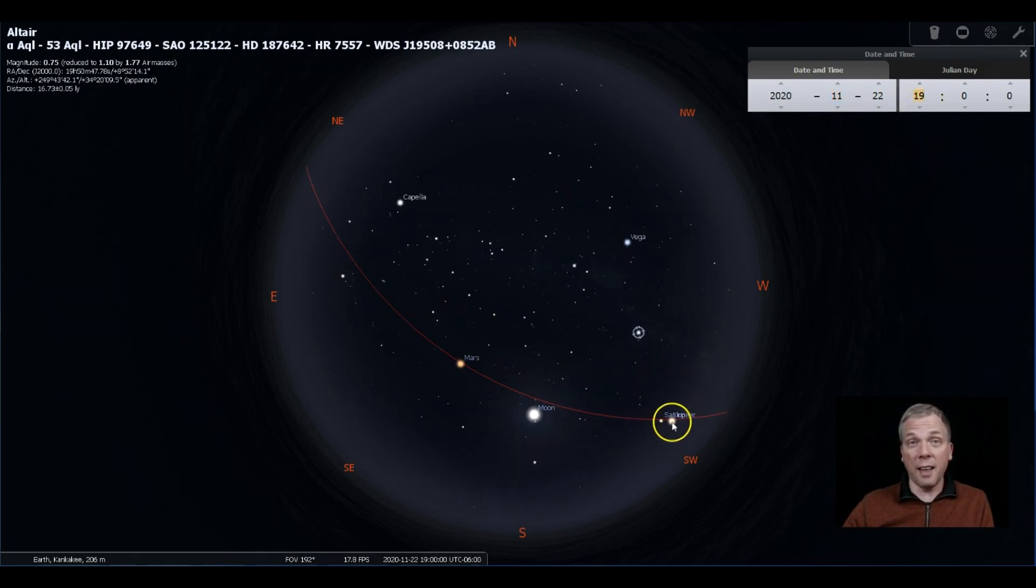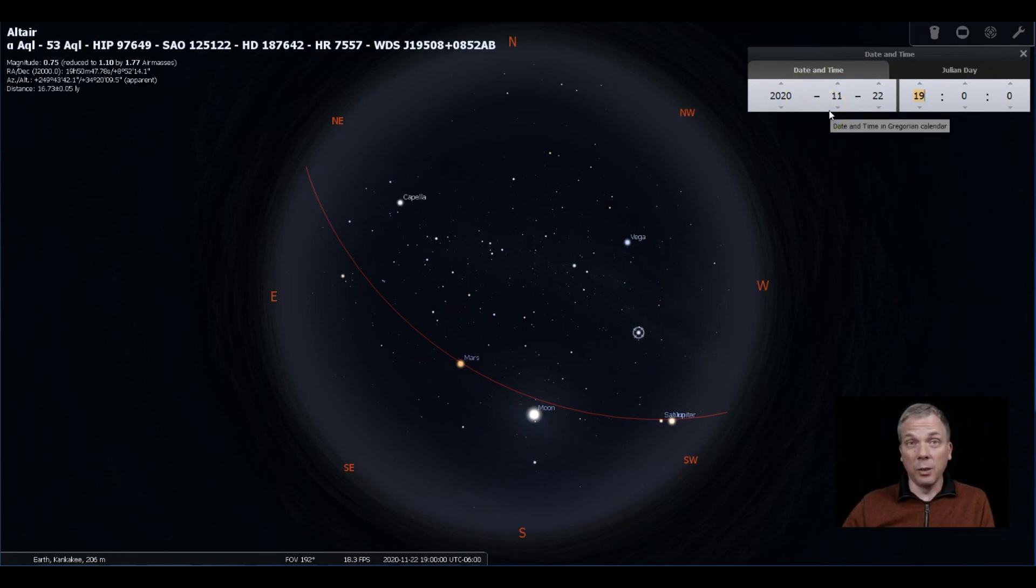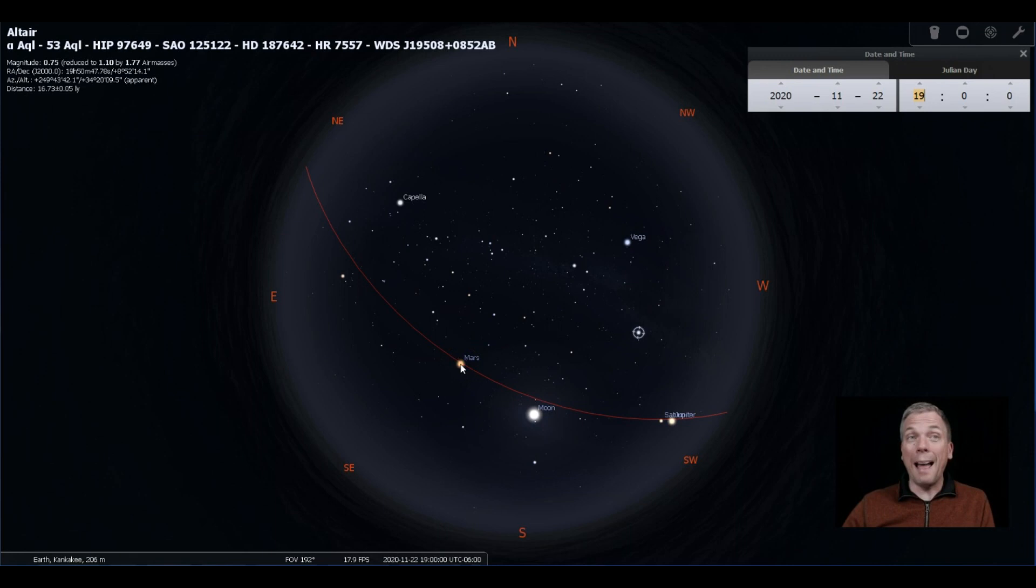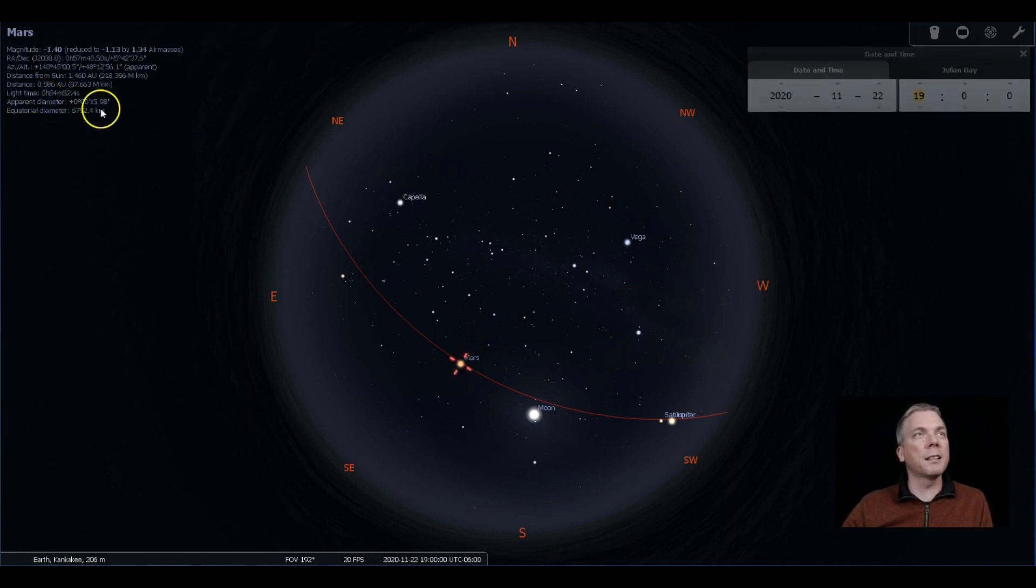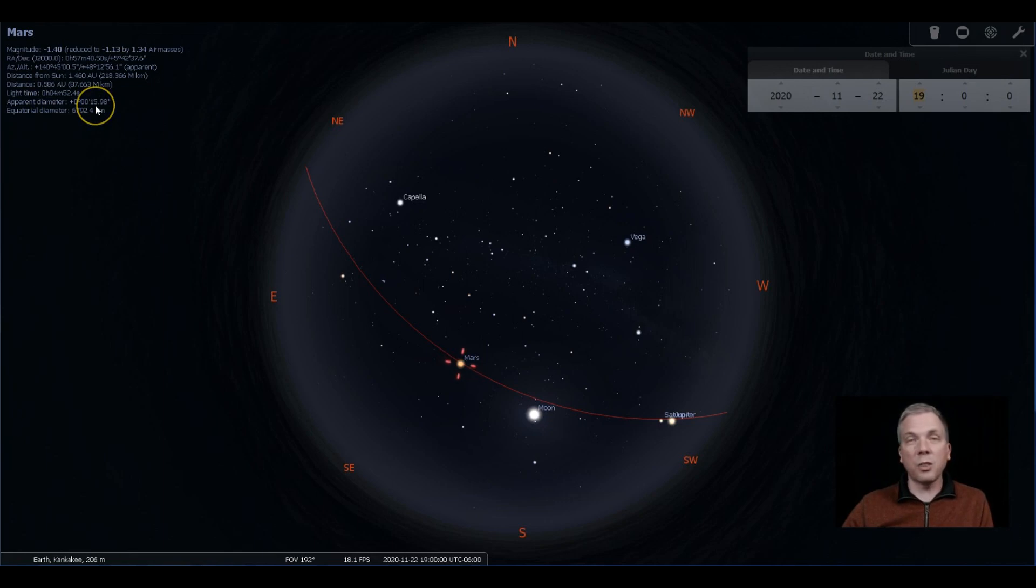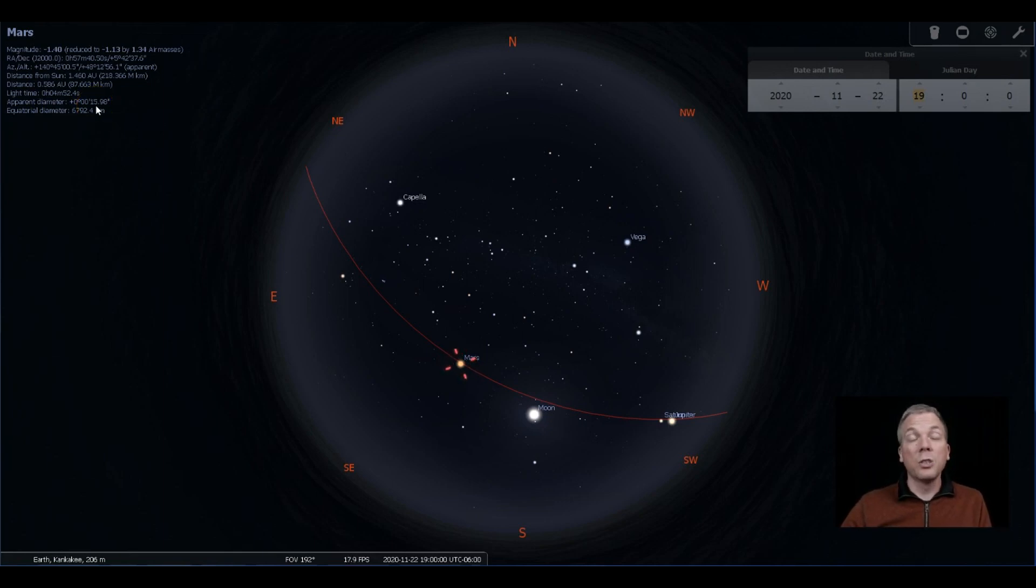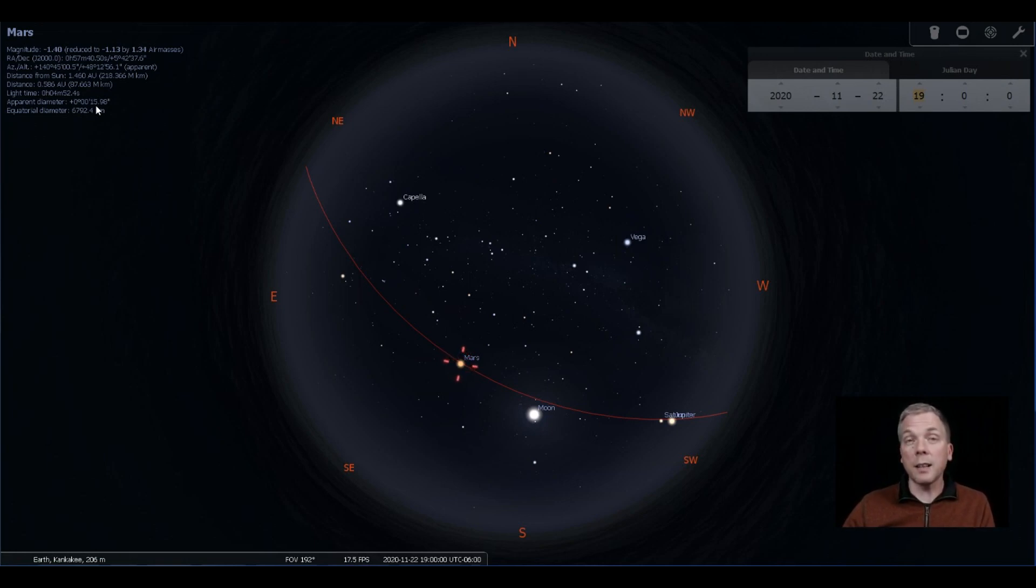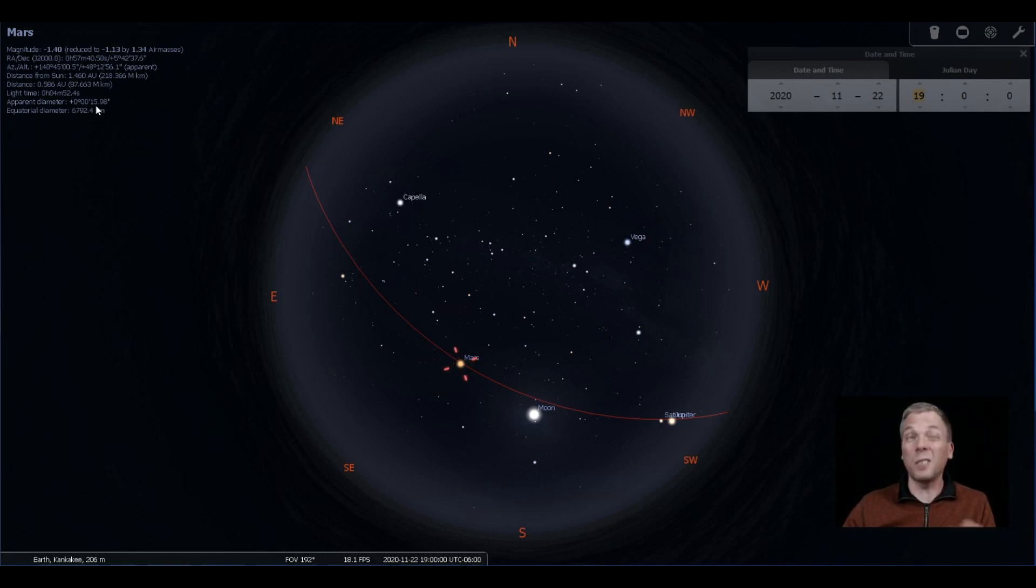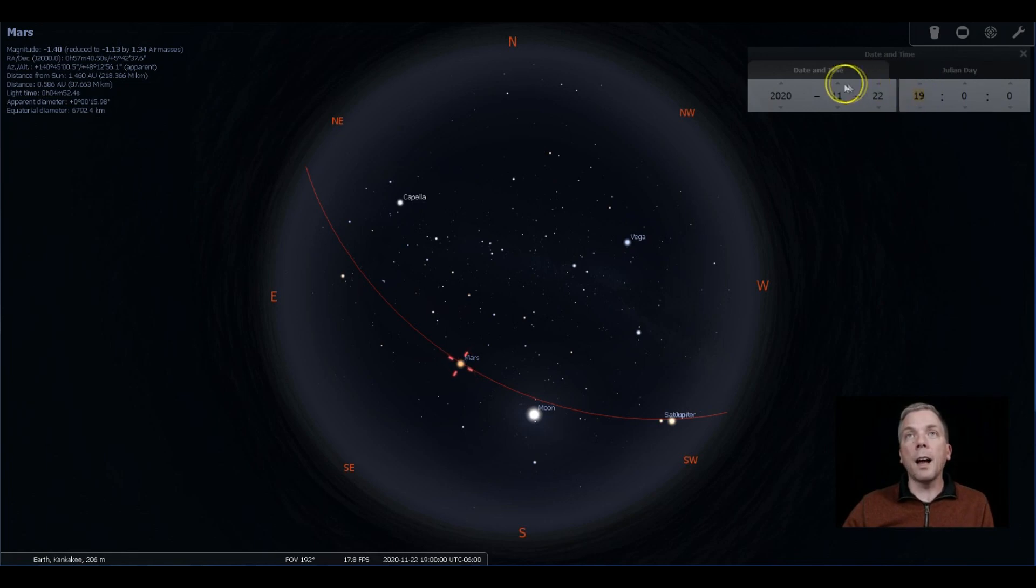They're gonna get really close the following month too. So Mars is now well past opposition, but it's still okay to see because the diameter is 15, 16 arc seconds. Mars is always small, but it's smaller than it was when it was at its closest on October 6th, but it's still big enough to see, so still be looking at Mars now.